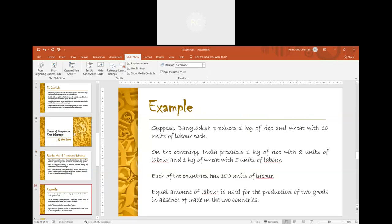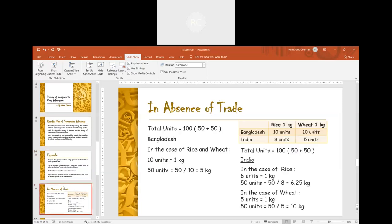In the absence of trade, Bangladesh produces 1 kg of rice and wheat each with 10 units of labour, so with 50 units they produce 5 kg each. In India, in the case of rice, 1 kg takes 8 units of labour, so with 50 units of labour, that is 50 divided by 8, which is 6.25 kg. In the case of wheat, 1 kg takes 5 units of labour, so with 50 units, that is 50 divided by 5, which is 10 kg.